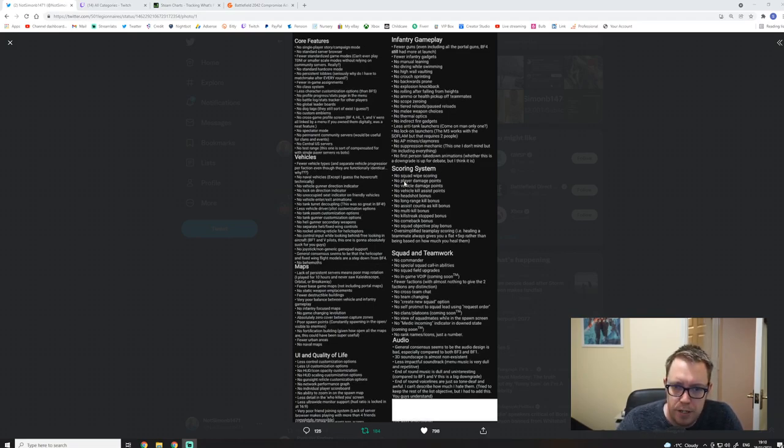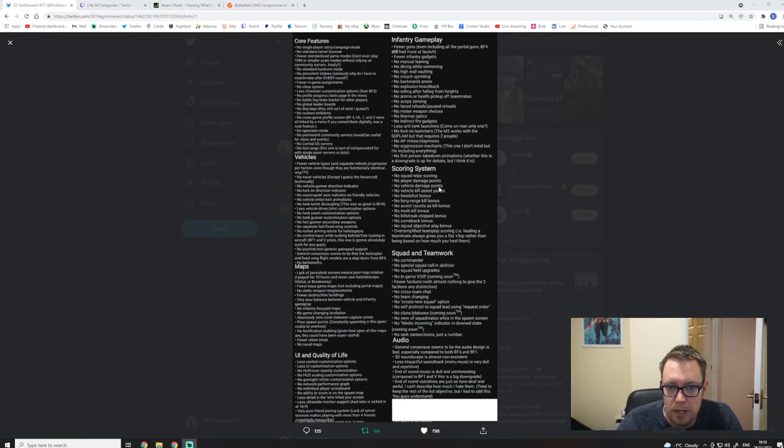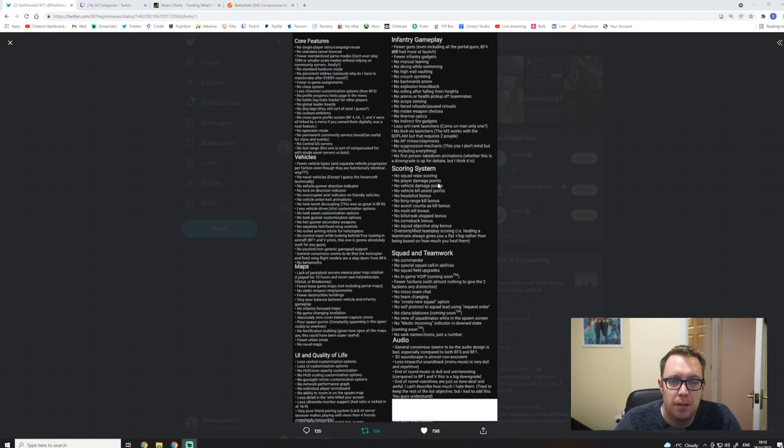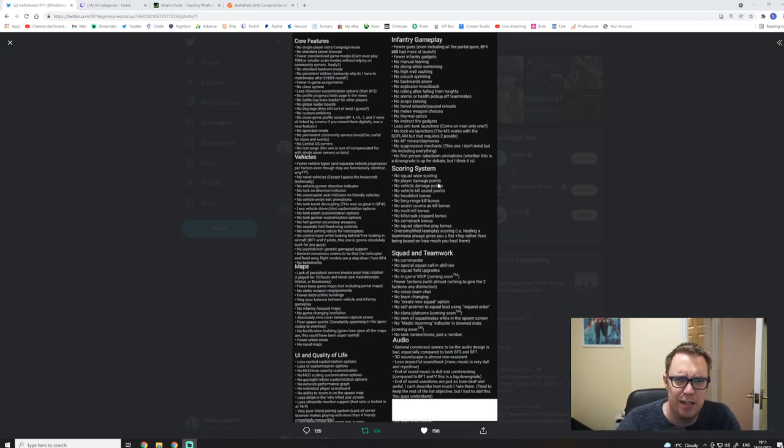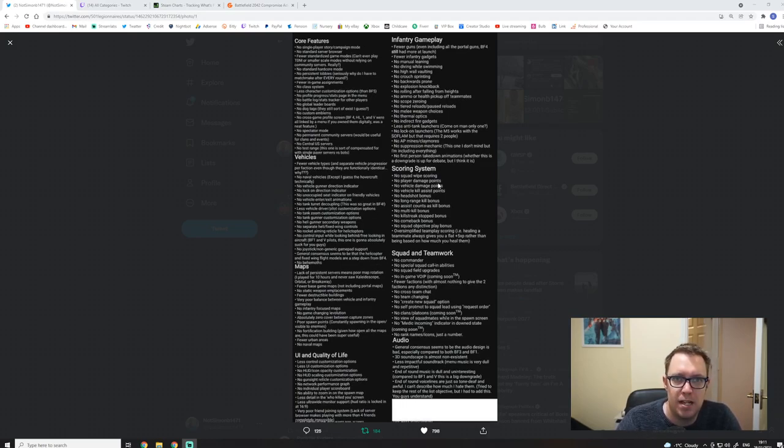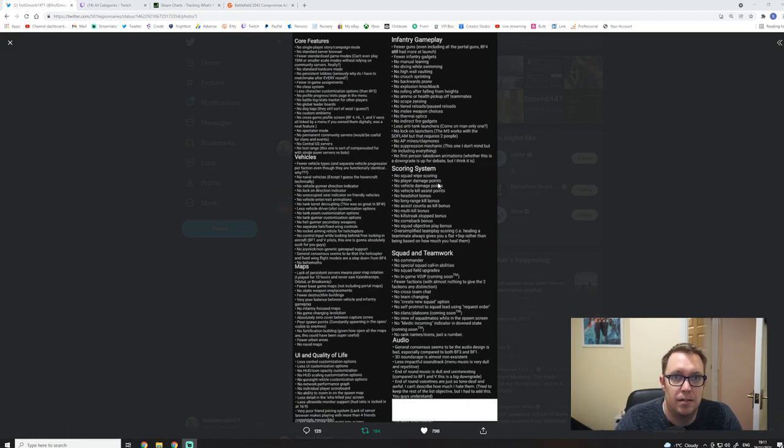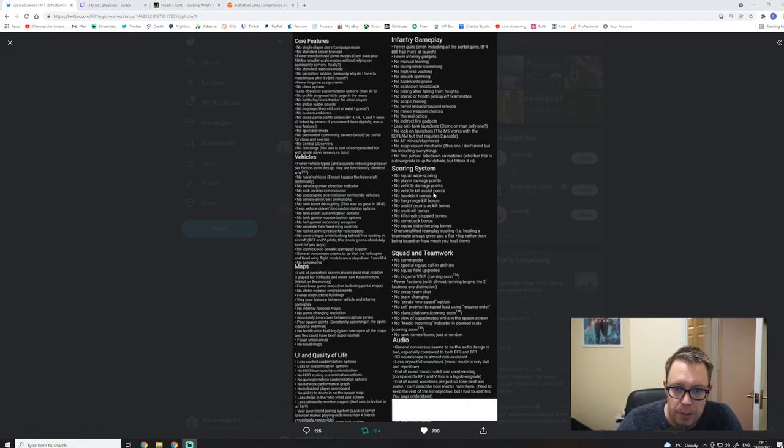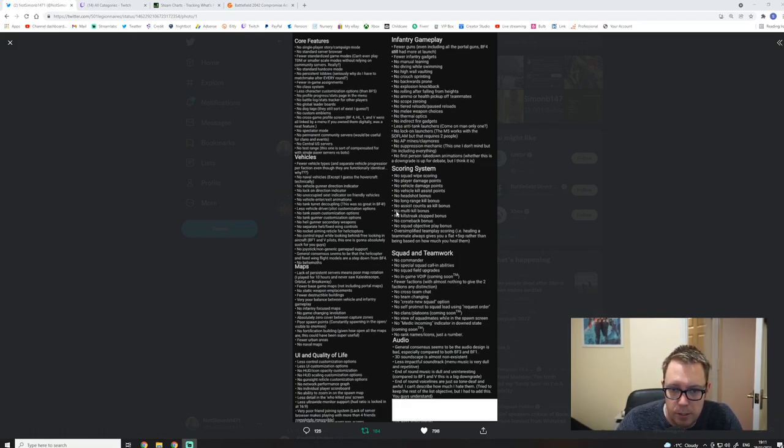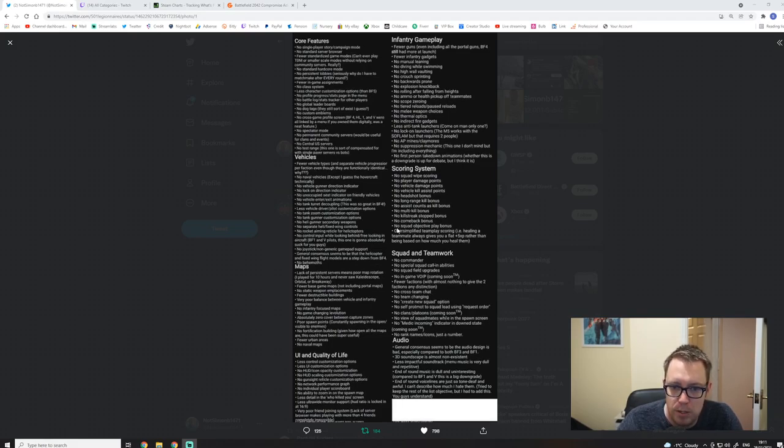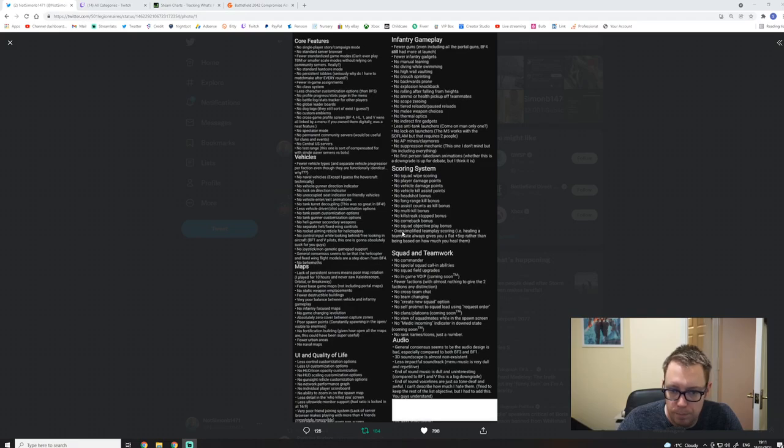This game should have not come out when it come out because this is obviously stuff what they've not bothered with the scoring system. But let's be real, they've had long enough to make this game. What the fuck have they been doing for this long? So no squad wipe scoring, no player damage points, no vehicle damage points. On Battlefield 4, for example, if you've got 74 health off a player, you get 74 points. But on this game, you either get flat assist bonus XP or you get flat kill XP. It's crazy.